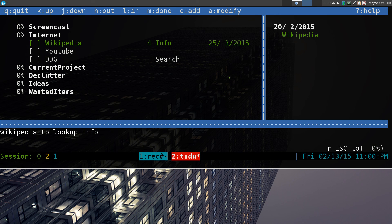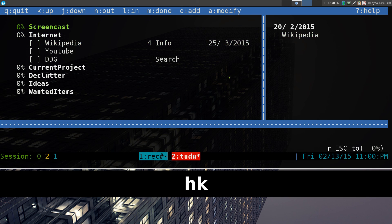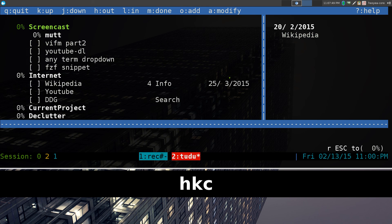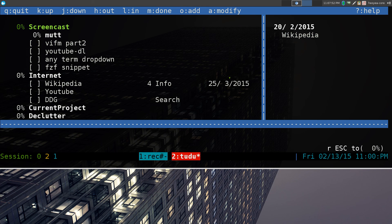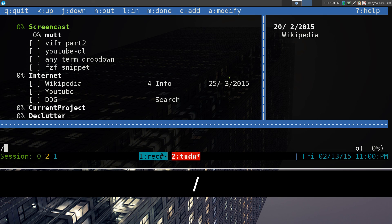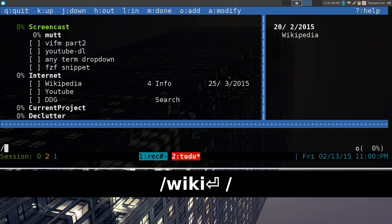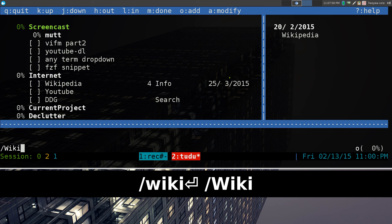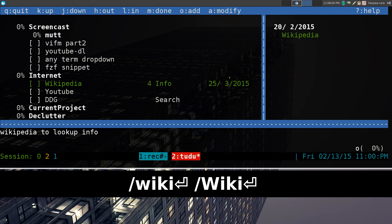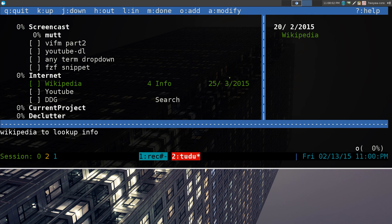If you ever want to search for something, let's say, what else have we got in here? For example, we want to search for something, hit slash, and we want to search for Wikipedia. Actually, it has to be case sensitive, I think. Wiki. There you go. And then you find Wikipedia. So, that's that.